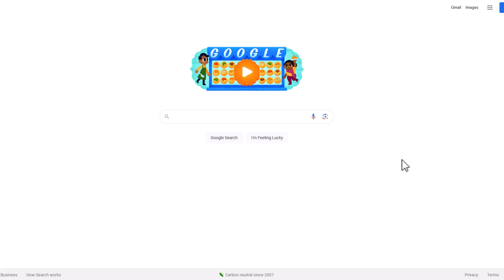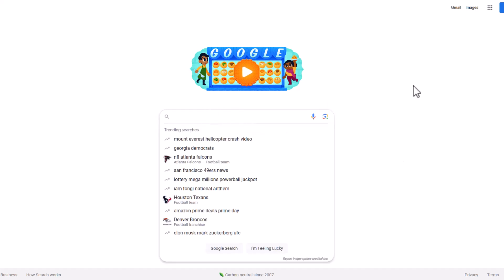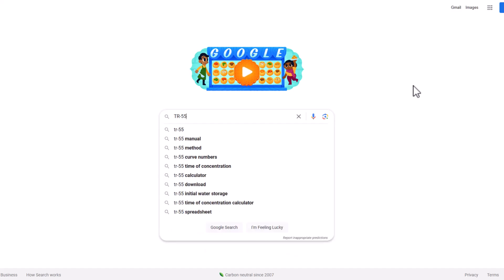Let's find out where we need to download TR55 and how to open it up. So I'm in Google right now. I'm going to type in TR55.